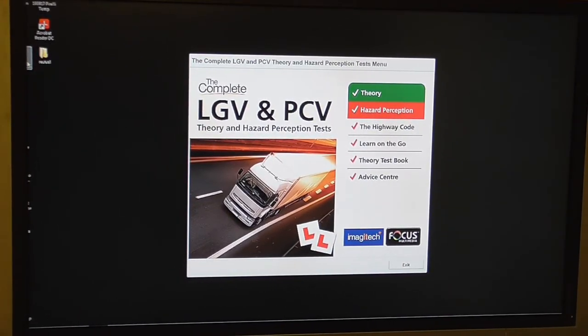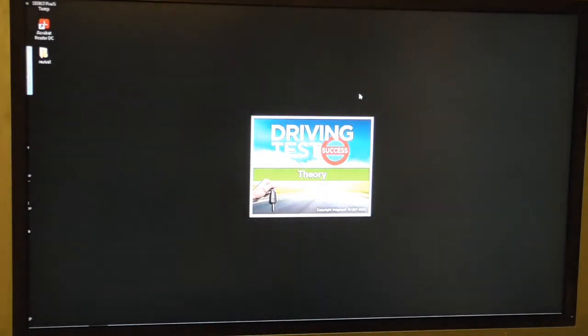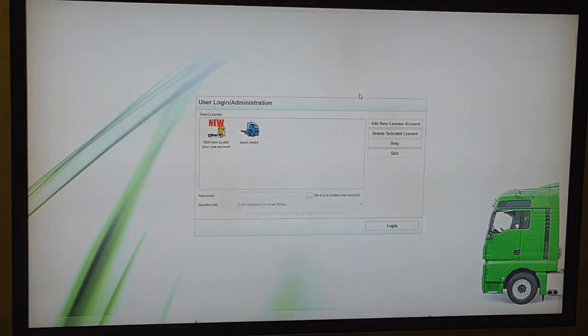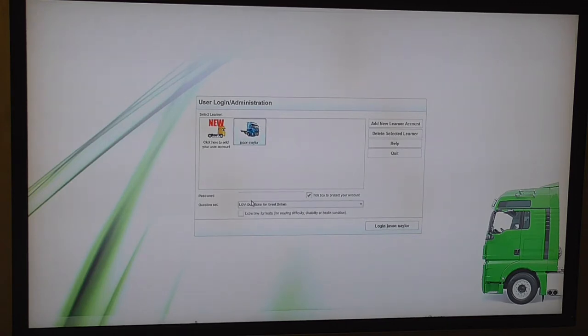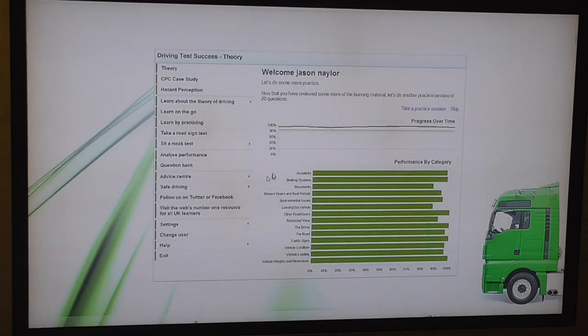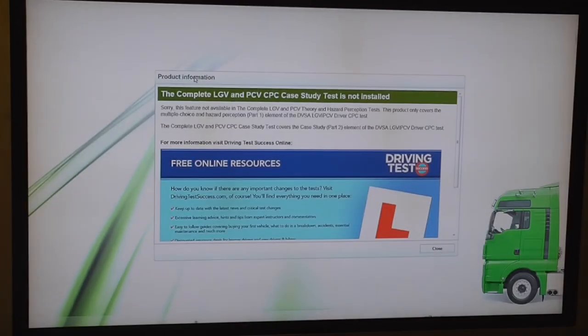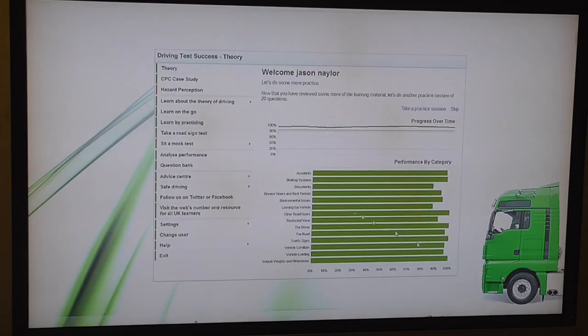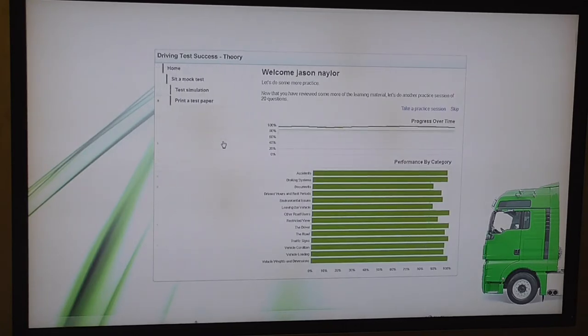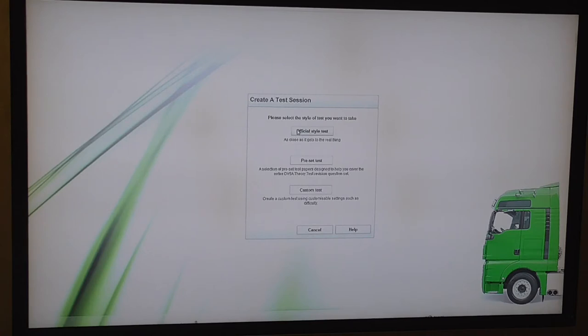Okay so this is the DVD-ROM complete LGV PCV theory and hazard. I haven't done any of the highway code training on this. I've just got to log in. So as you can see my streak up here, progress over time. Yeah this computer is so slow. I've got a crappy laptop that I've got Windows 7 in. So CPC case study isn't on this DVD, you have to buy a separate one. But we want to sit a mock test.